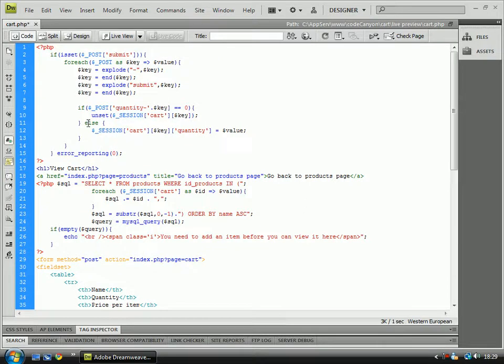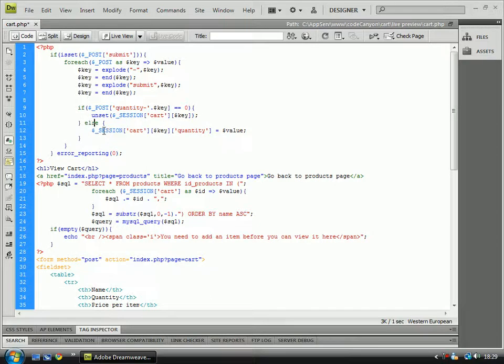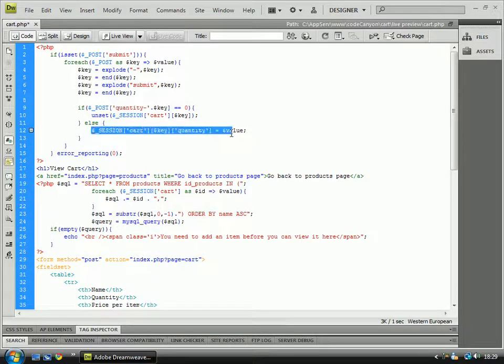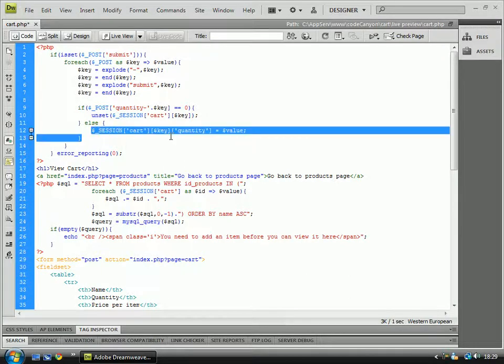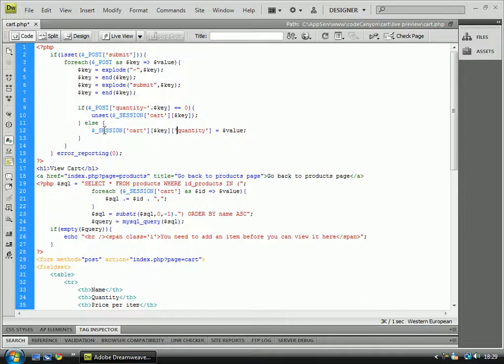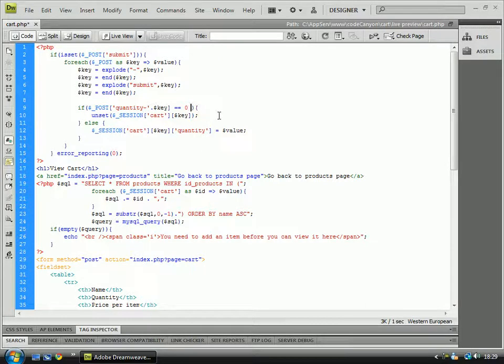Then we go and unset the session. And if it's not equal to 0, so if it's equal to anything above 0, or negative actually I think as well, then it will do this by setting a session cart and a key and quantity. And it might also be worth doing plus and equal to zero.